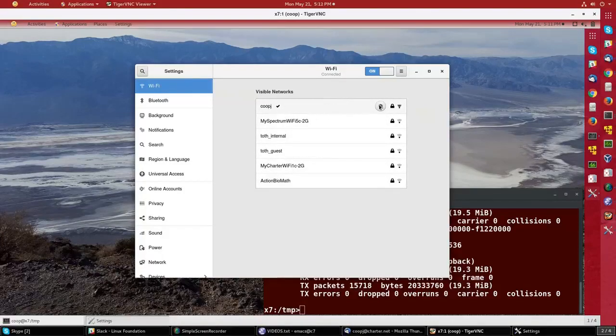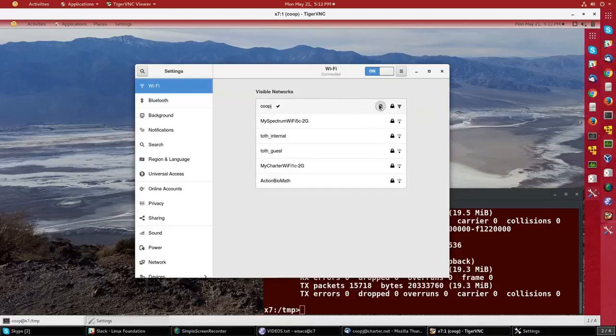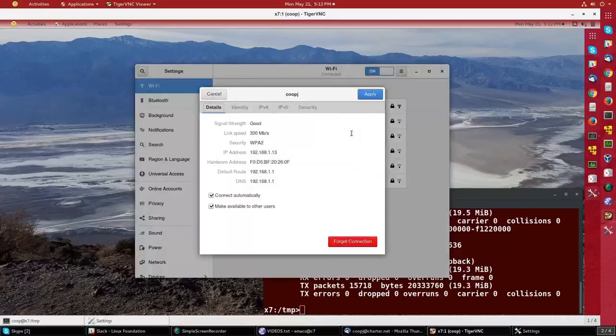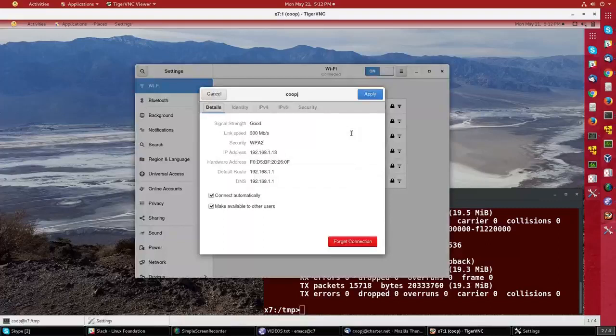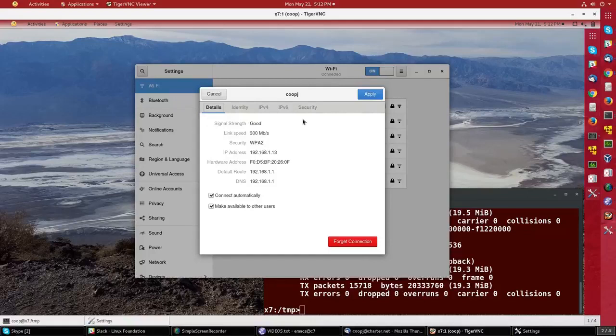If I click on the settings there, it's going to ask me for my super user password again, and I see essentially the exact same settings I had on the wired connection.